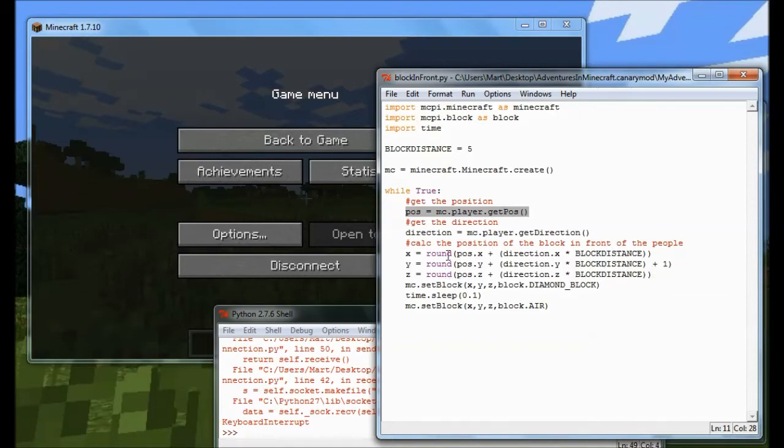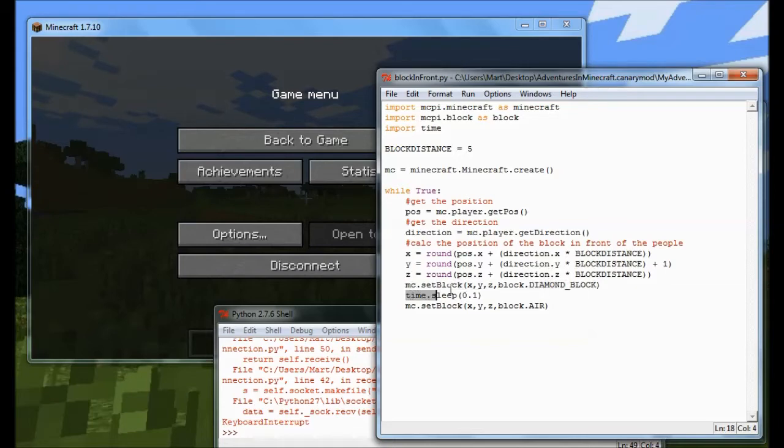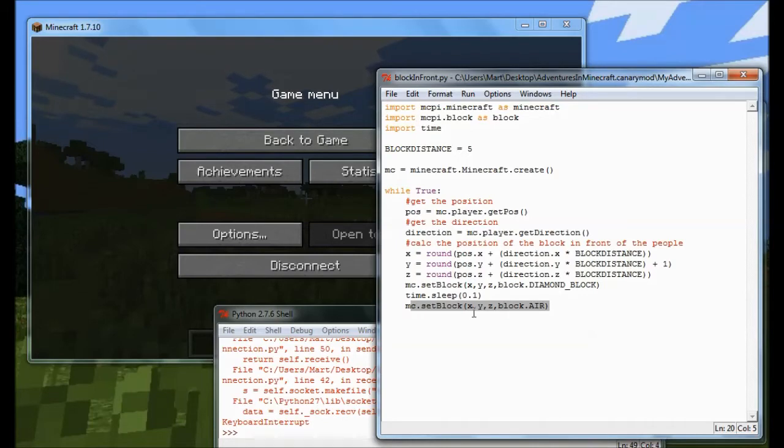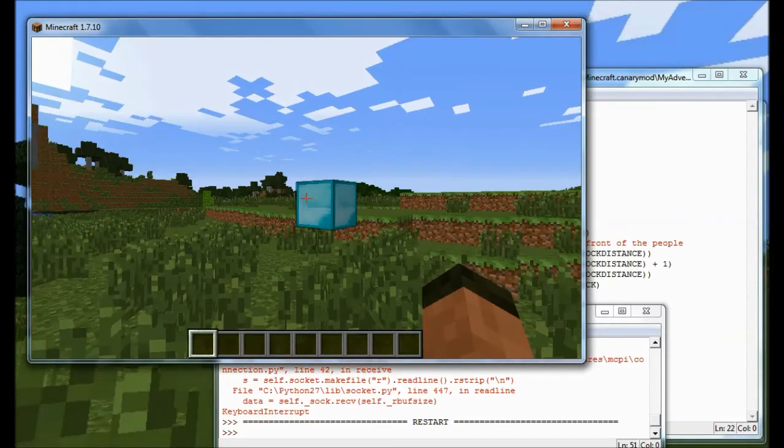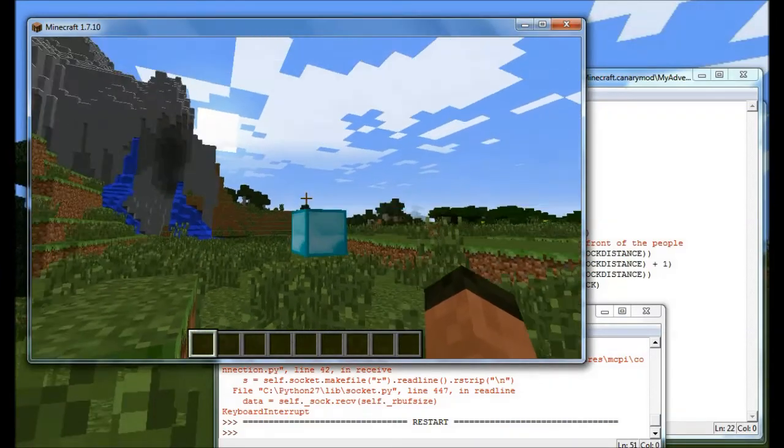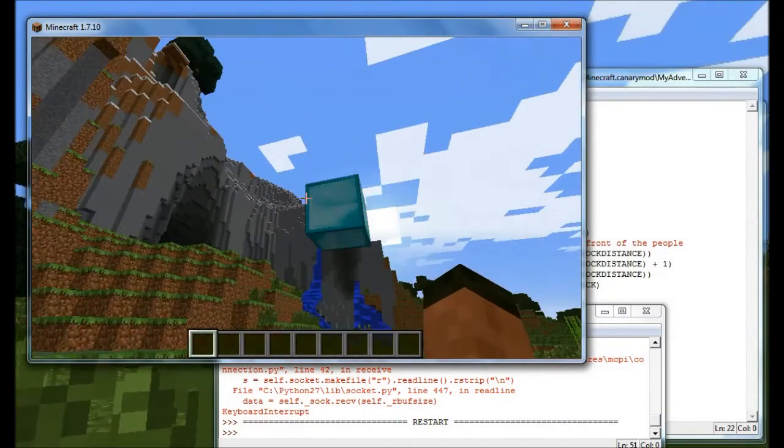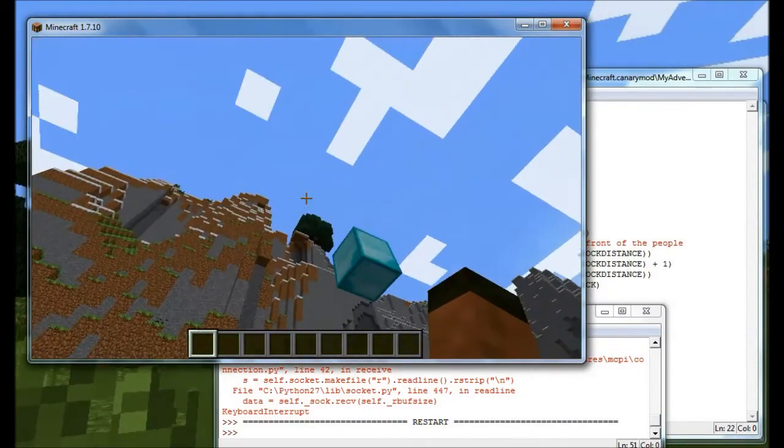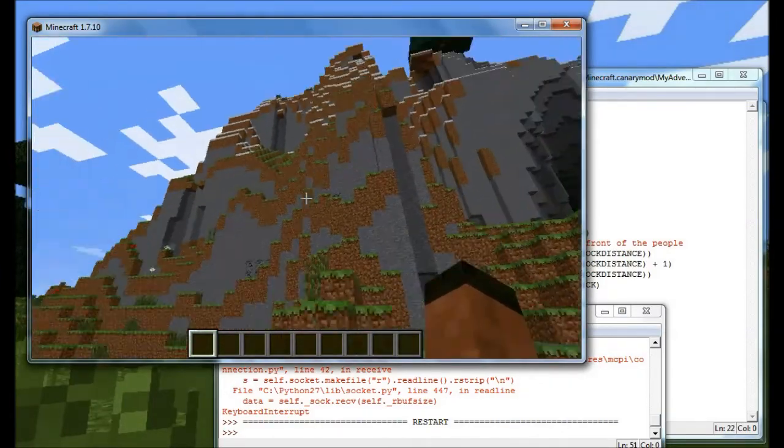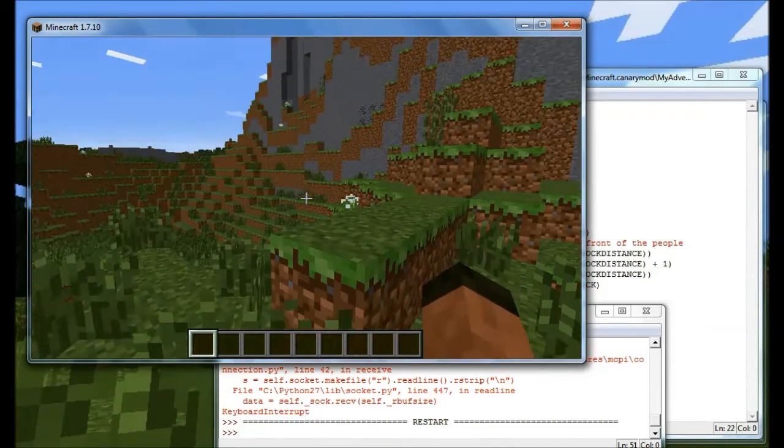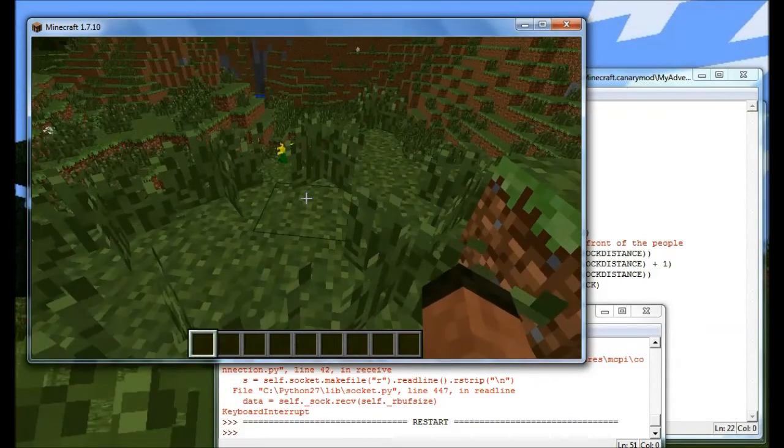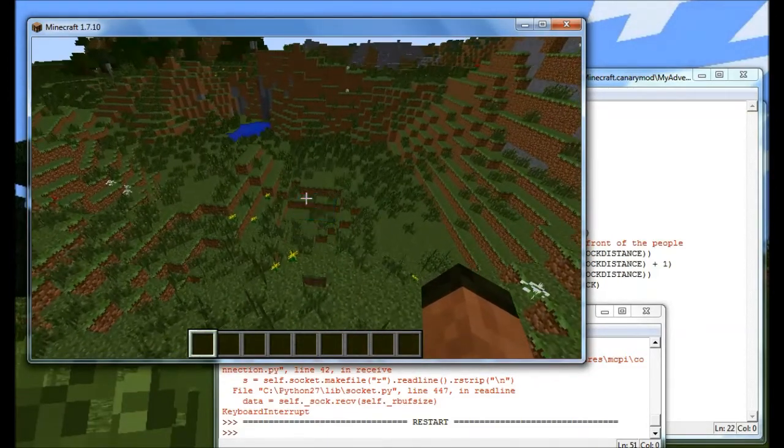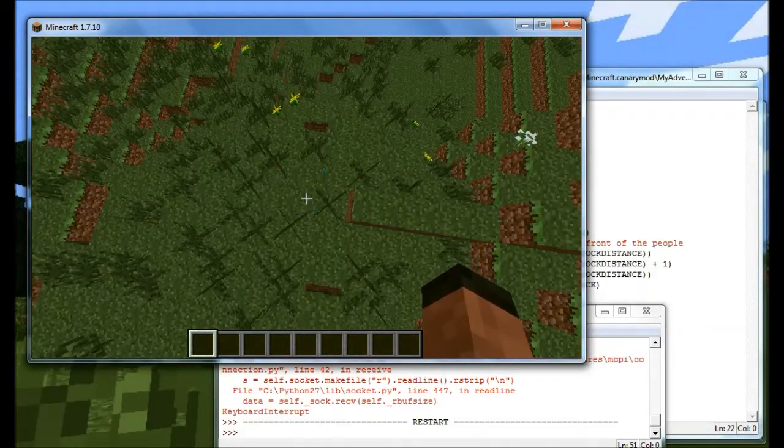And then I'll calculate an X, a Y and a Z, and then what I do is I use those values to create a diamond block in front of Steve. I wait for a bit, I then turn it back to air, and then I just do the same thing over and over again. So what we should see when we run this program is a diamond block that's always where Steve's looking. Well, apart from sometimes it's under the ground.